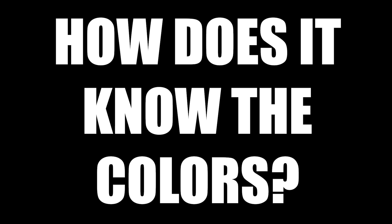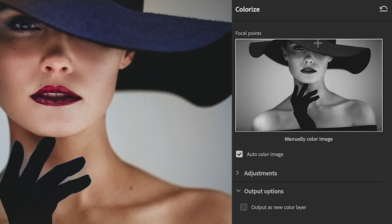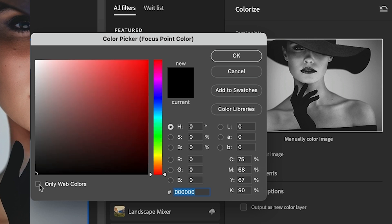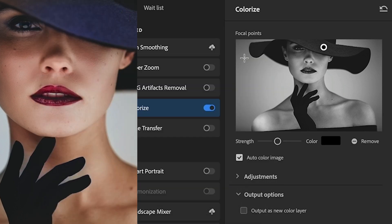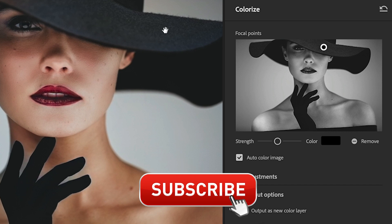People ask questions like: how does it know the hat should be blue? What if it should be another color? We can very easily change that. All we need to do is click on an area that we want to change the color. Let's click on the broom and the color picker is going to pop up. I'll turn off web safe to get more options and I'm just going to choose black. Notice what happens when this applies — it removes the color from the hat.